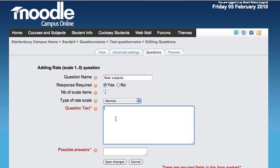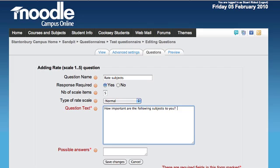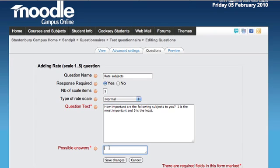For example, 'How important are the following subjects to you?' One is most important, five is least. Then type your items here.